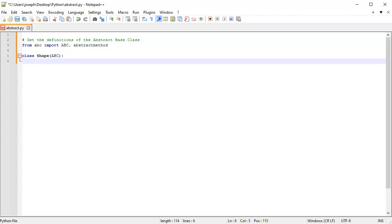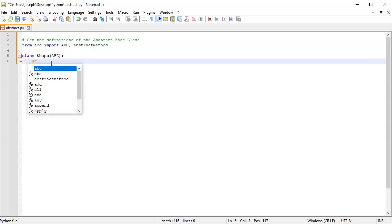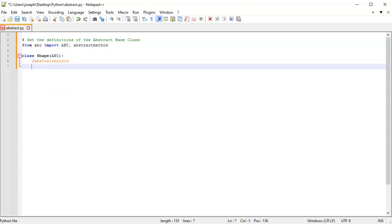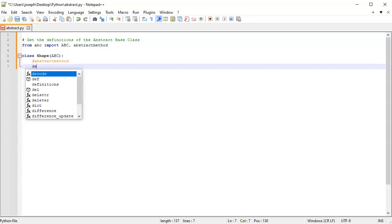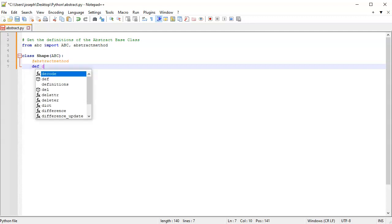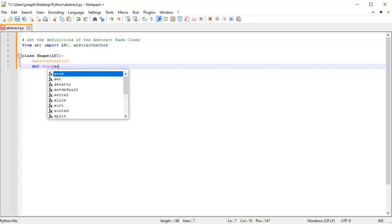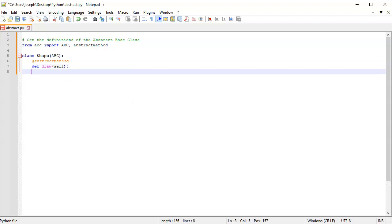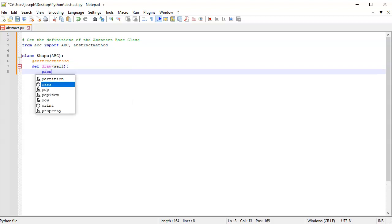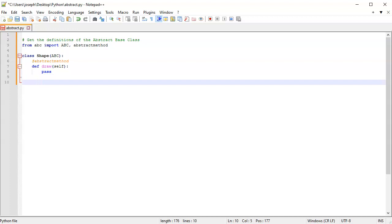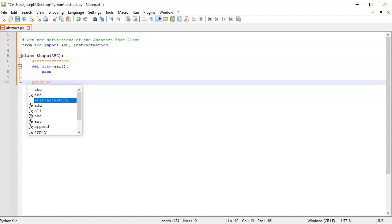I'm going to have two different methods. One uses the @abstractmethod decorator, and I'll call this one draw. It does nothing, so I'll just do pass. The next one will also use the @abstractmethod decorator.